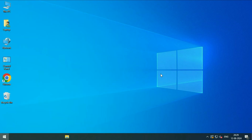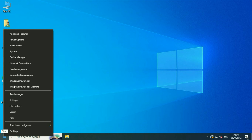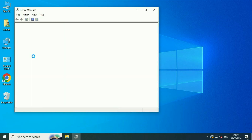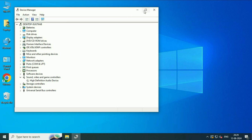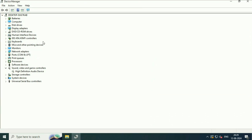Now move on to the next method if you are still getting the same issue. Check your audio driver. Right click on the Windows icon, then click on device manager. This will show you all the drivers in your system. Click on sound, video and game controllers, and here you can see your audio driver.